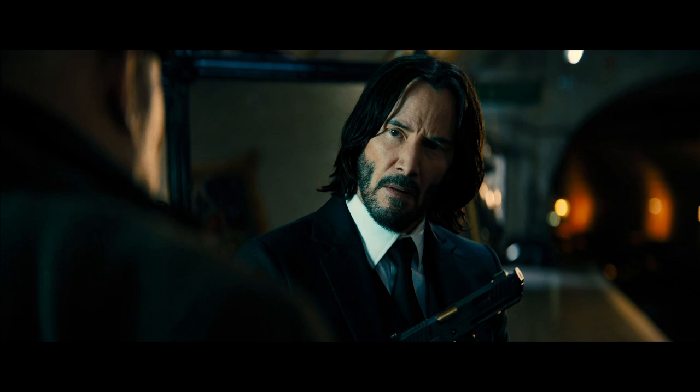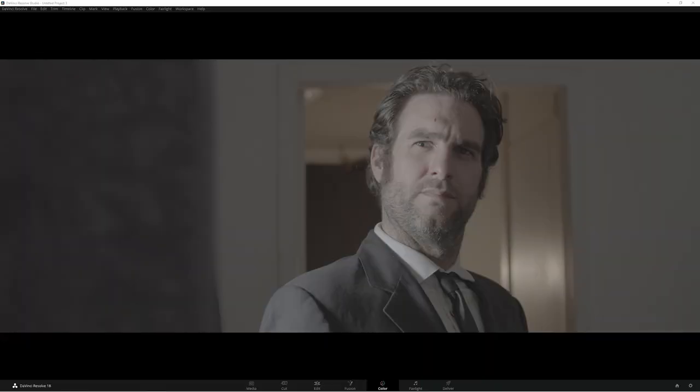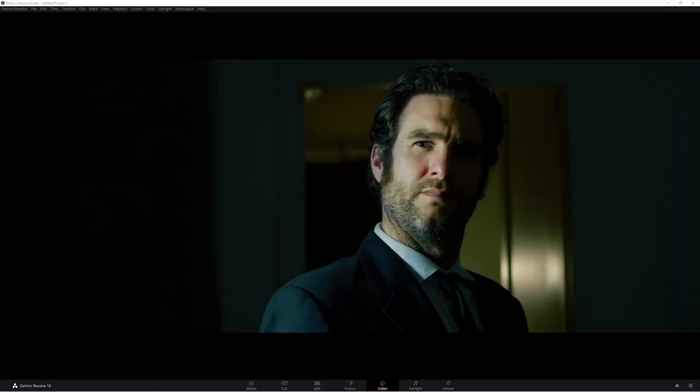Today in the channel we're going to look at recreating this look using this footage here and turning it into this look here.